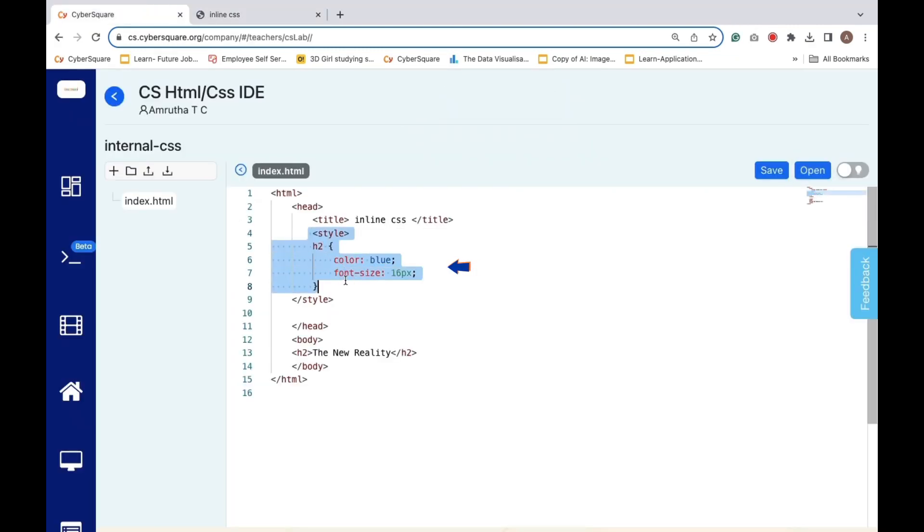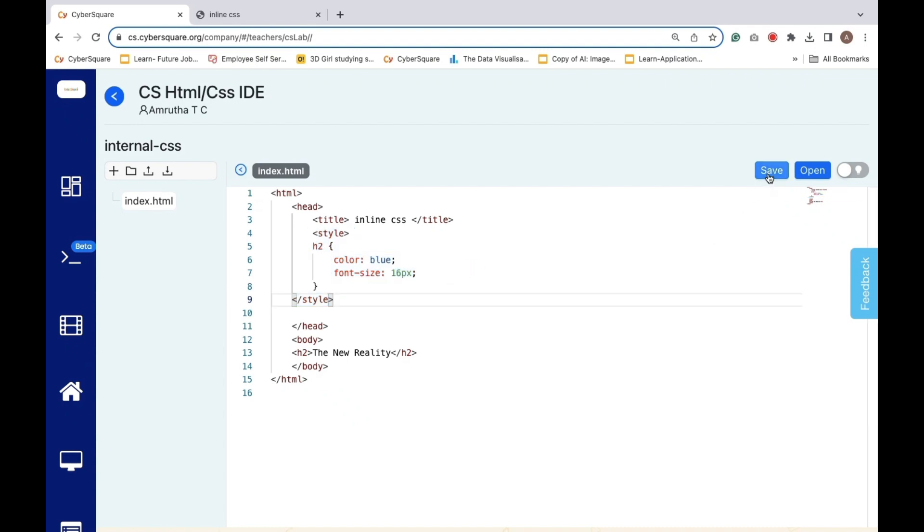Internal styles applied within the HTML document using the styles tag in the head section. Now, save it and open.